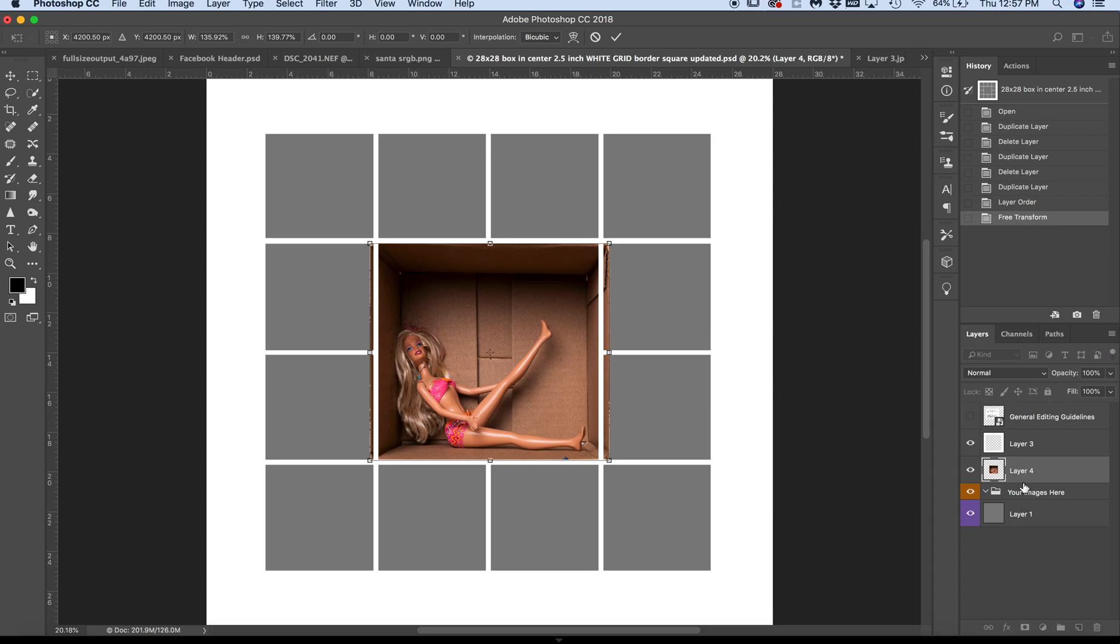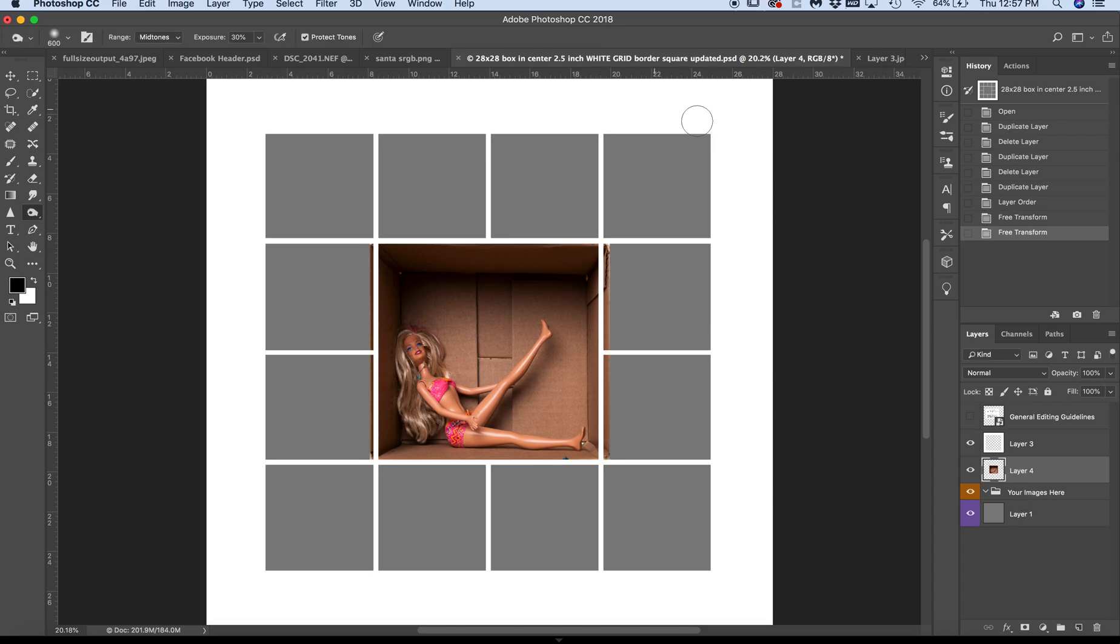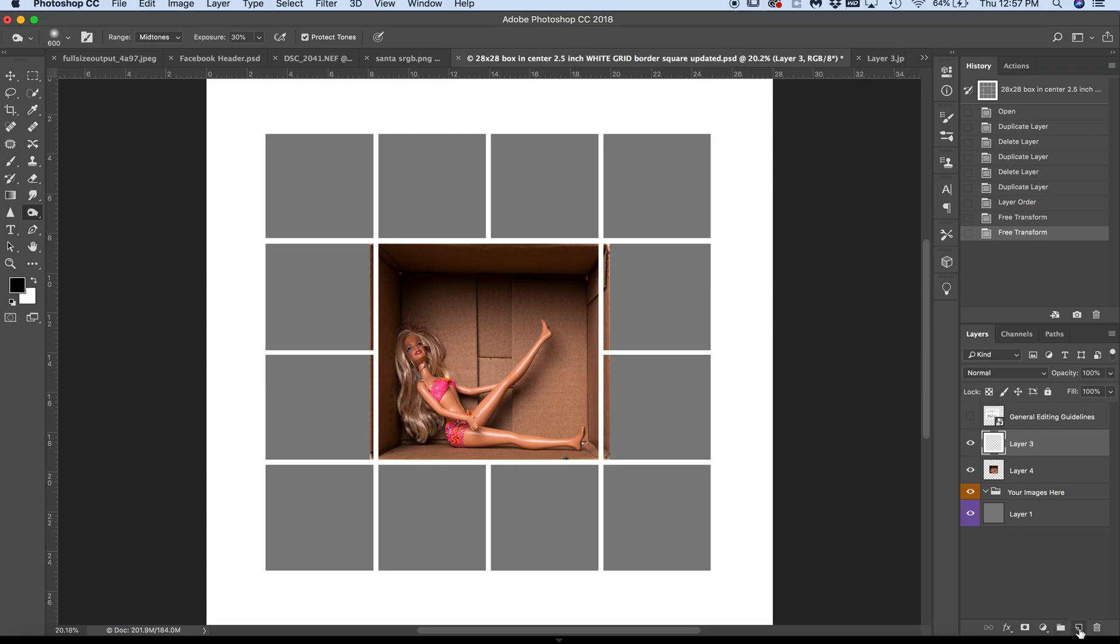But my whole point is I want to take this template and make it the color of the box. So I'm going to click on Layer 3, that's the grid layer. I'm going to click on this button down here to make a new layer. Here's a transparent layer.